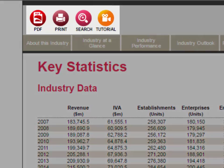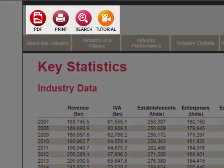In the top left side of the report, just above the tabs, you'll find several buttons that allow you to download, print, or search the report.